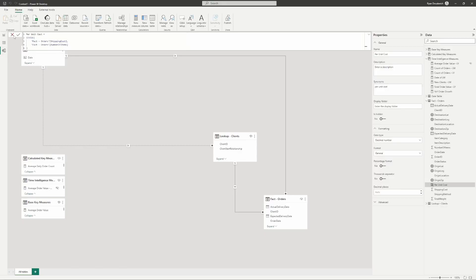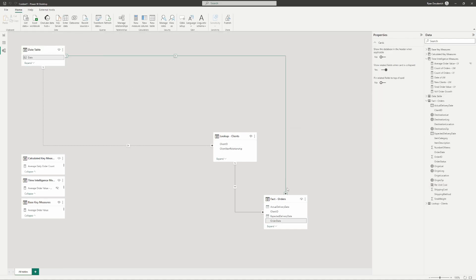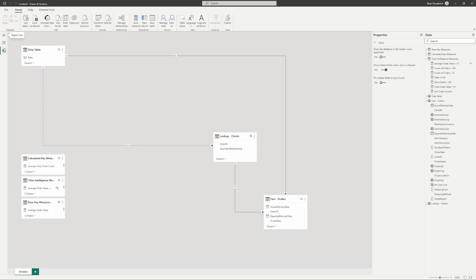Just quickly going through the model we're working with — it's a very basic model. We've just got a date table connected to our orders table, our fact orders table, and then a lookup clients table that is related to our orders. Very basic model. We'll just filter some of our data by the dates and by the clients. To understand context, you have to understand the relationships you're working with. Our clients are going to filter our orders, as well as our dates will filter our orders. Those are the two main concept points we need to understand from our model: what is going to filter our fact table, and how are the tables related based on the measures we're making.